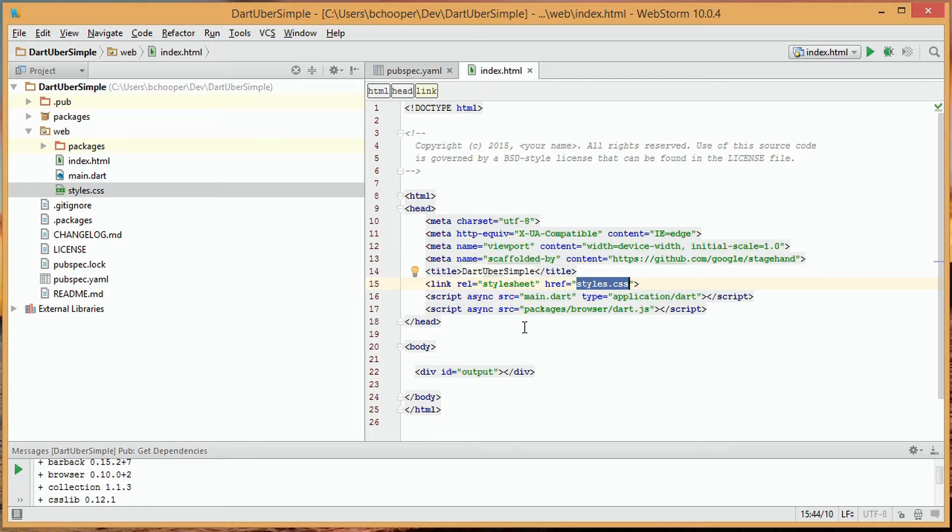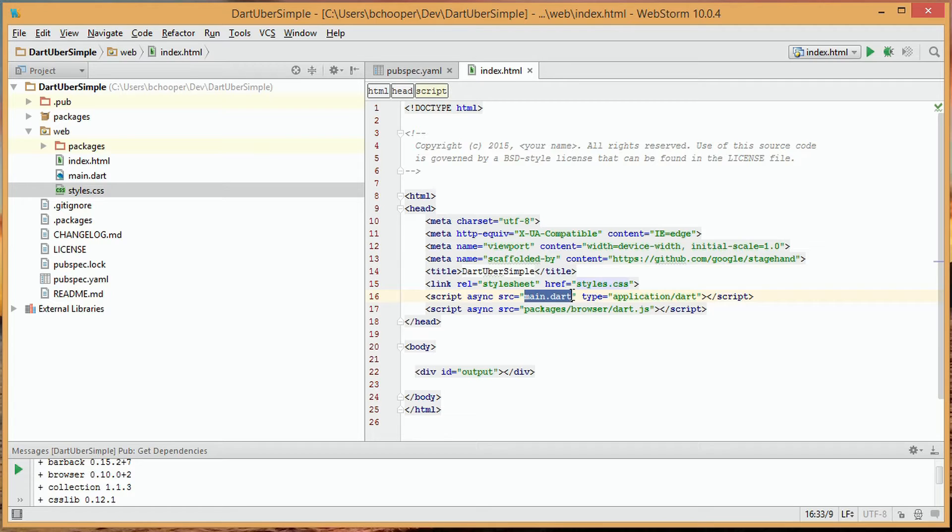The first being our application script reference, and the second is dart.js, which will allow us to run our app in the browser.